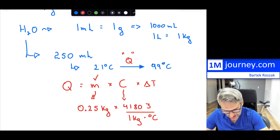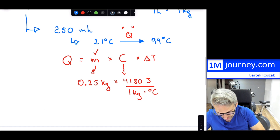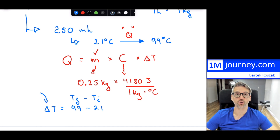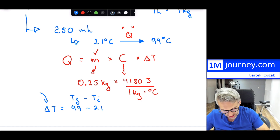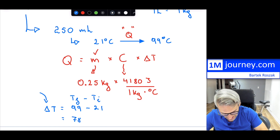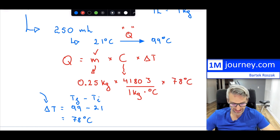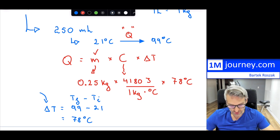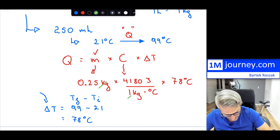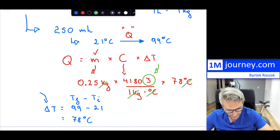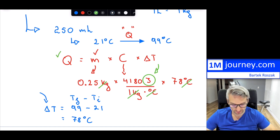Finally, you calculate the change in temperature: 99 minus 21, which is your final temperature minus your initial temperature — that's what delta means, as you've seen in kinematics. So the change in temperature is 78 degrees Celsius. Plugging back into the formula: the kilograms cancel with kilograms, degrees Celsius cancel with degrees Celsius, and all you have left is joules — the SI unit for heat transfer.